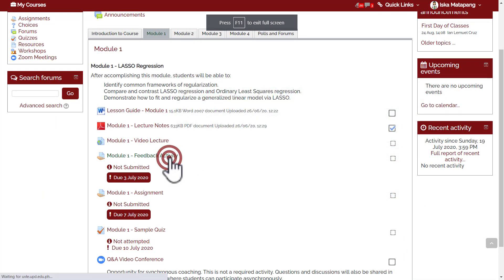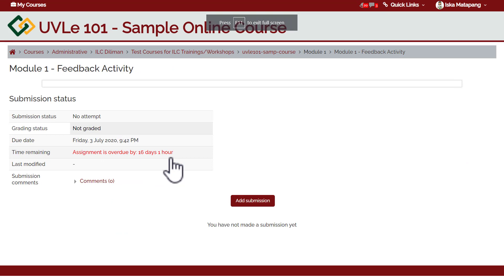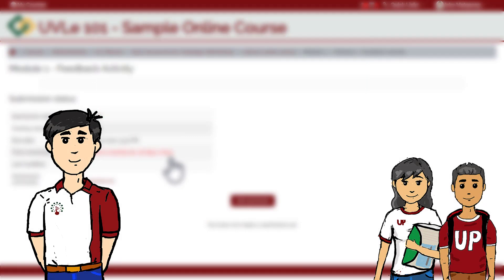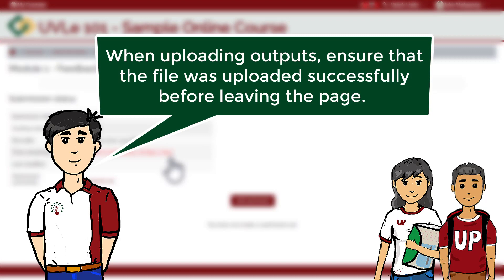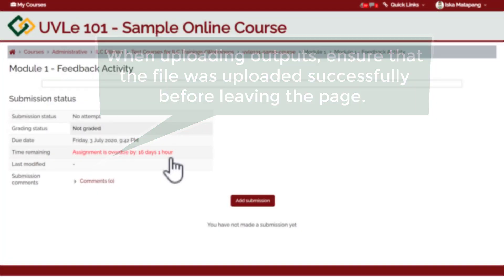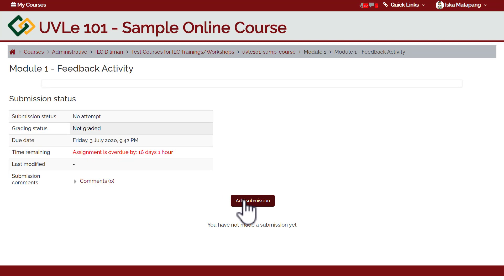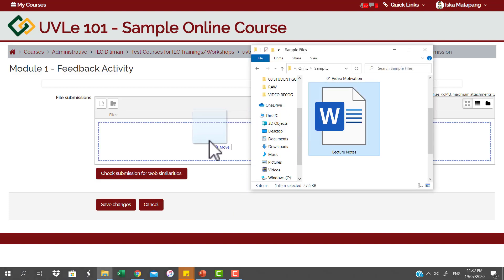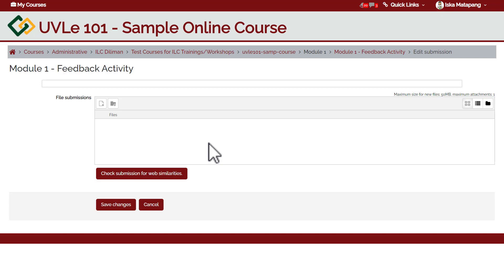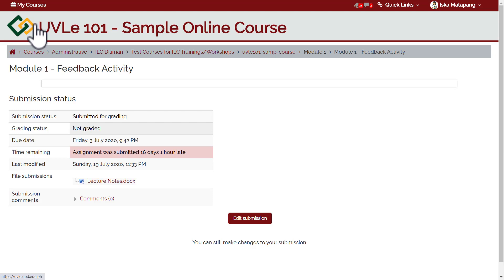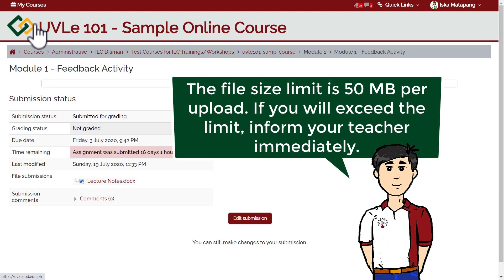Below the Announcements Forum, you will see a group of resources, activities, or course modules. To access a file or a video, simply click the file resource. Similarly, to access an activity, simply click the name of the activity. Always remember: when submitting an assignment or uploading files for any activity, make sure that your file was uploaded successfully before leaving the page. Simply drag and drop the file to the upload box, wait until it uploads successfully, then don't forget to click Save Changes. Note: the file size limit per upload is 50 MB. If your files are more than 50 MB, inform your teacher immediately.